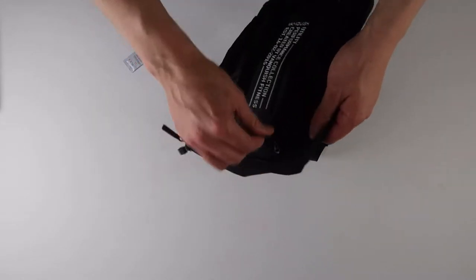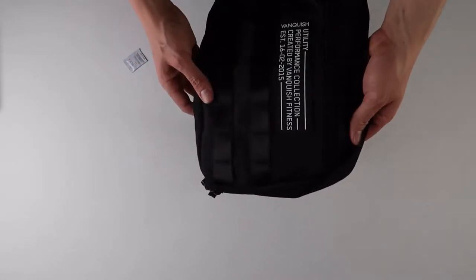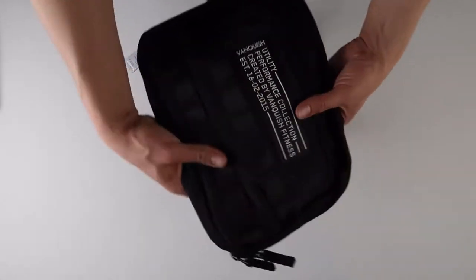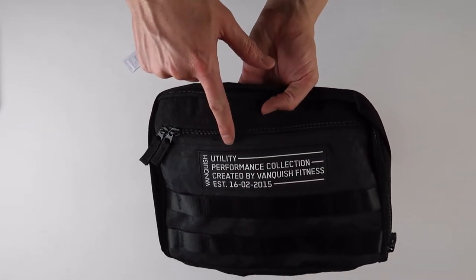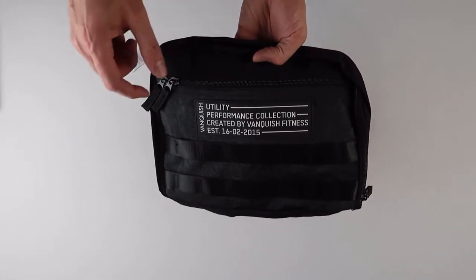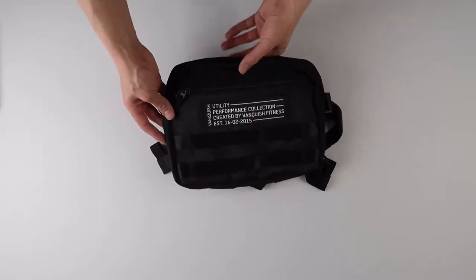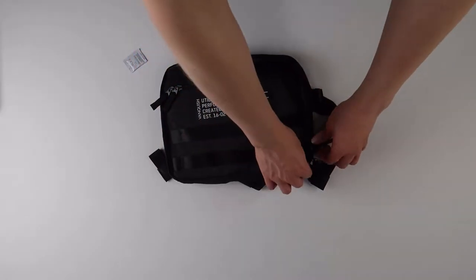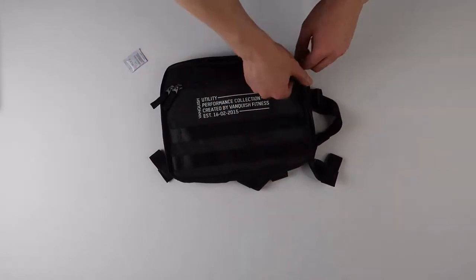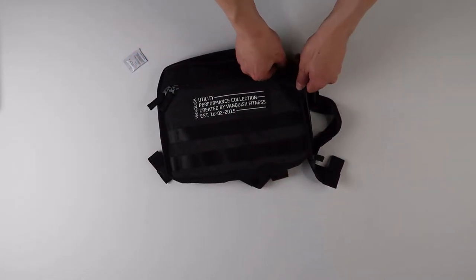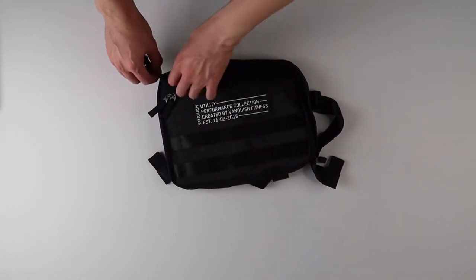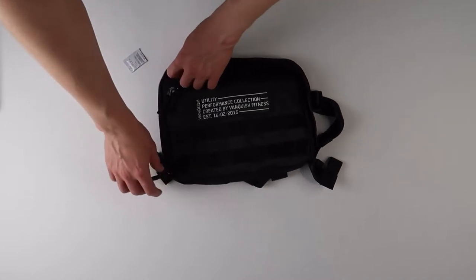Interesting, double zipper. I do like the big logo right here - Utility Vanquish, you guys can read that. Let's go ahead and open it. The feel isn't as good as ASRV's. ASRV has really high quality buckles and materials.